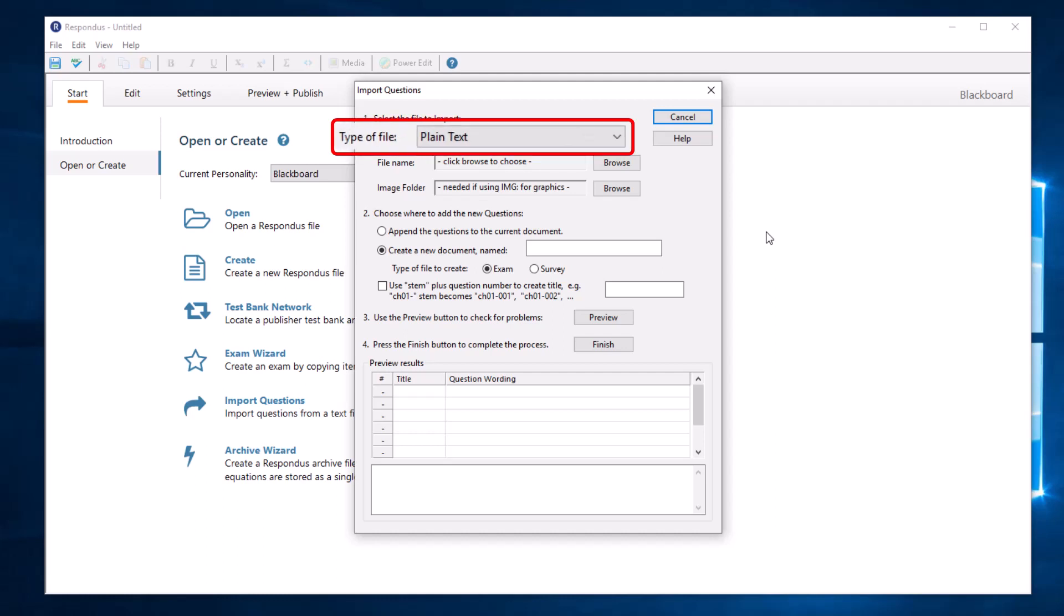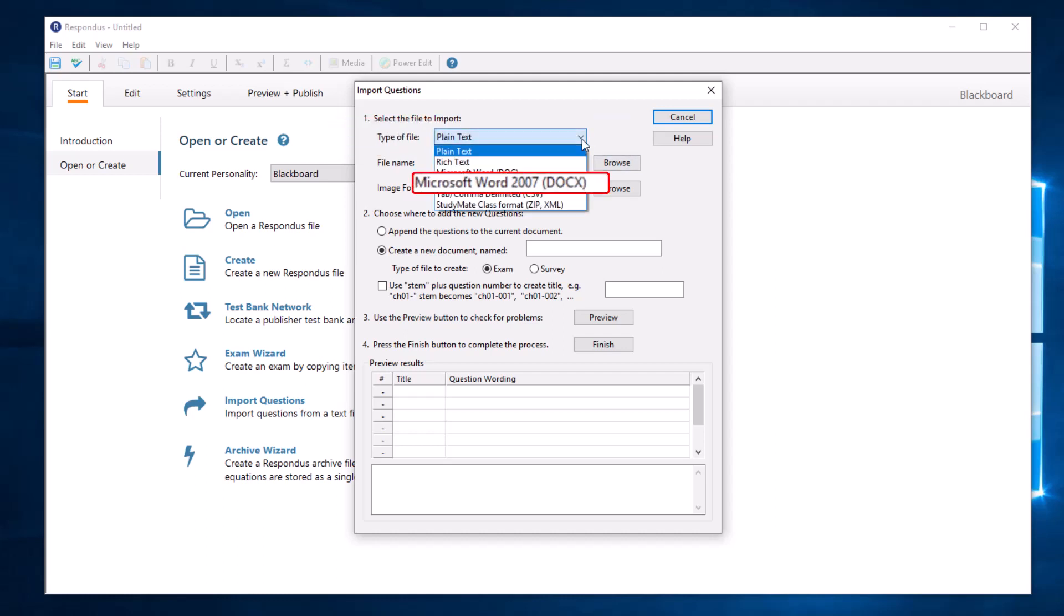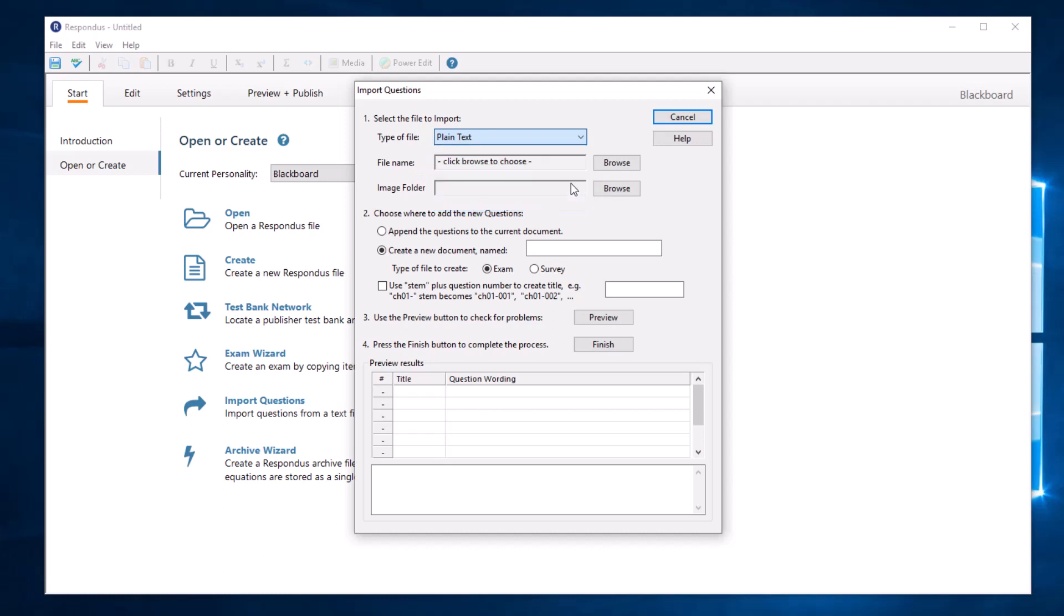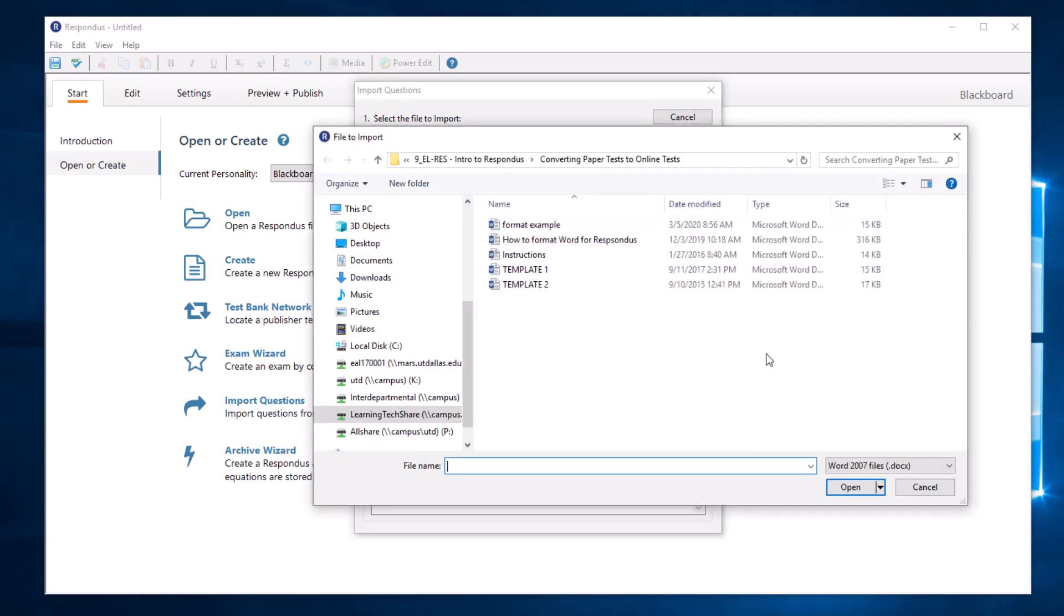Use the drop-down tab for Type of File to select. In this example, I select Microsoft Word 2007 Docx and then select Browse for File Name. In the pop-up window, select your test document and then select Open.